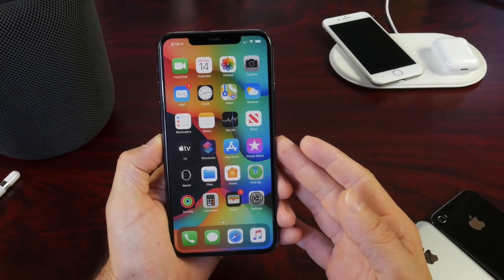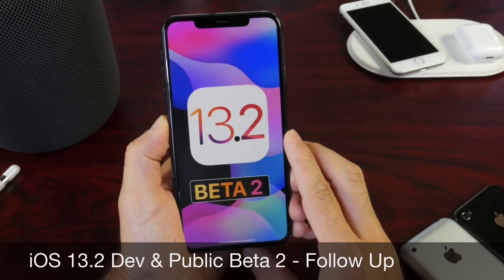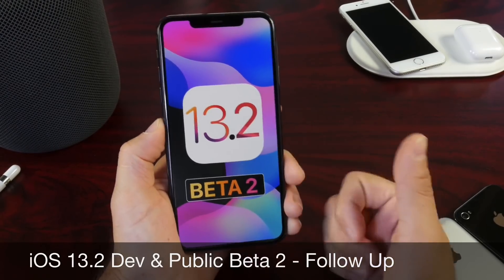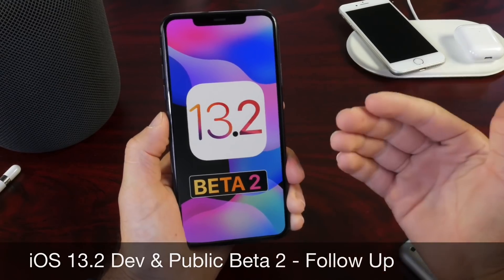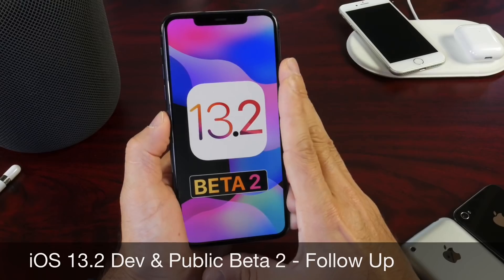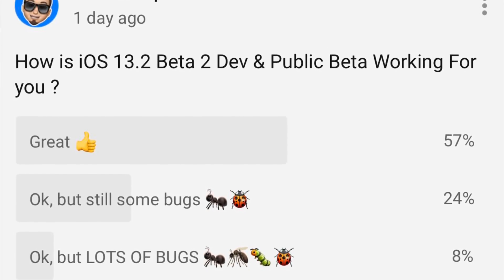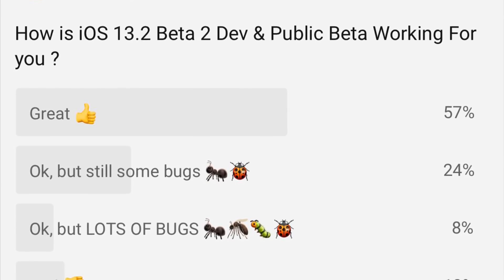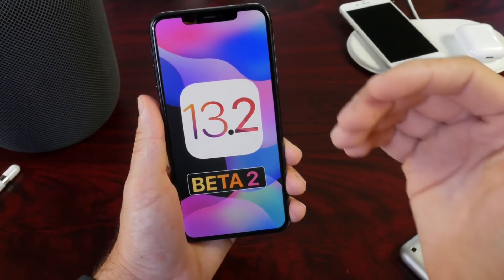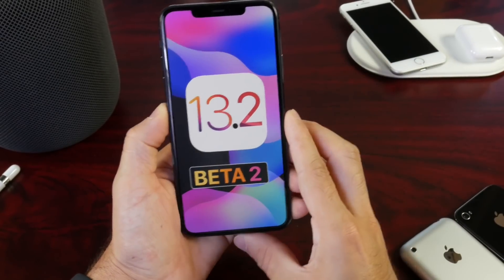iDevice Hope here and welcome back to the channel. Today we're talking about iOS 13.2 Developer Beta 2. This is my weekly follow-up where I talk about the battery, the performance, and any additional new features and changes that I've noticed after using the software for several days. In these videos I also like to talk about my YouTube community poll, where you guys provide feedback and let me know how the software is performing, helping everyone understand how the beta is performing overall.